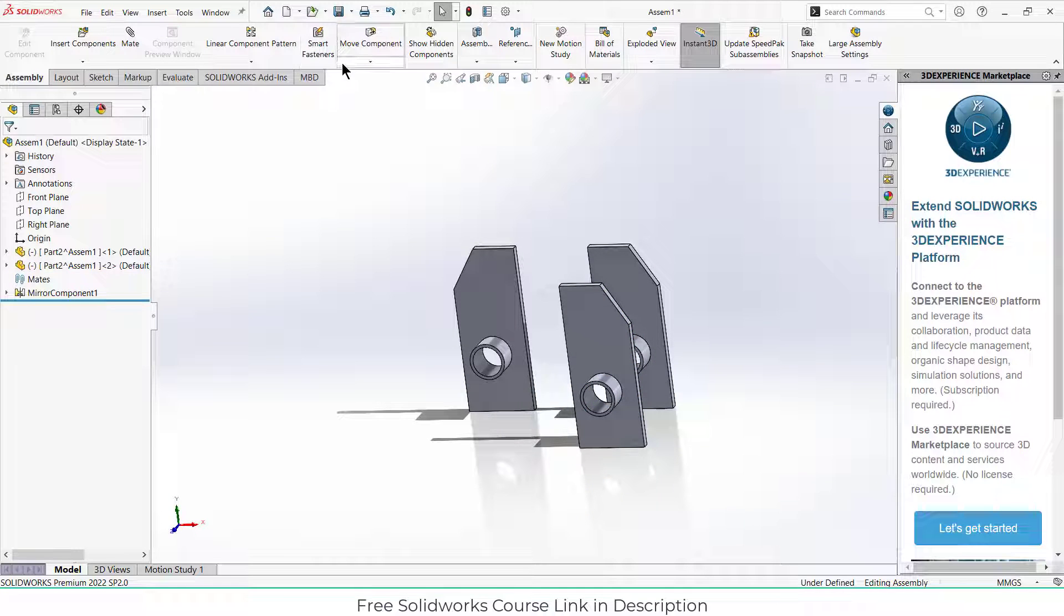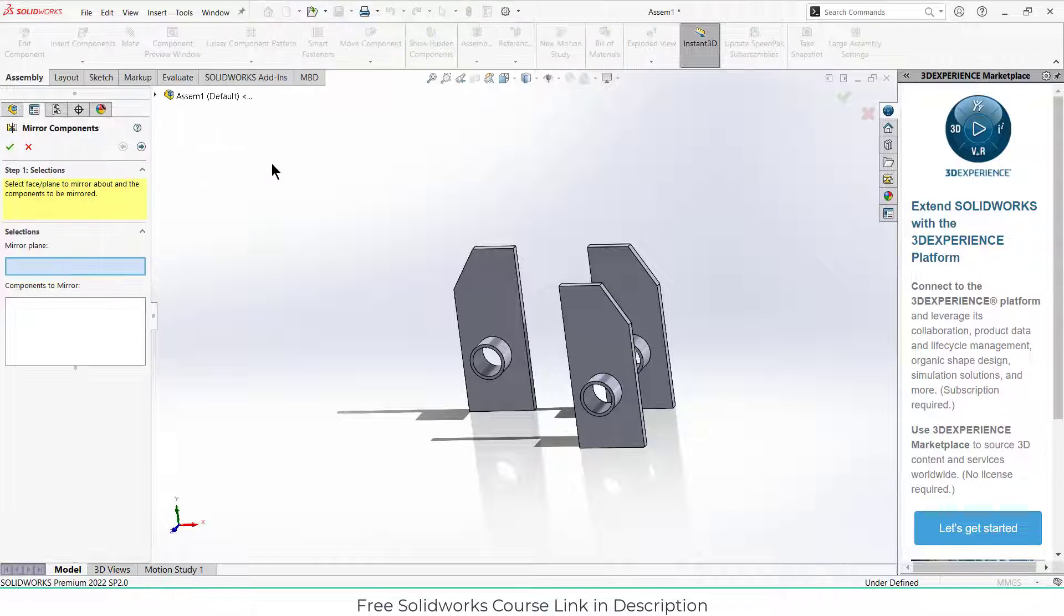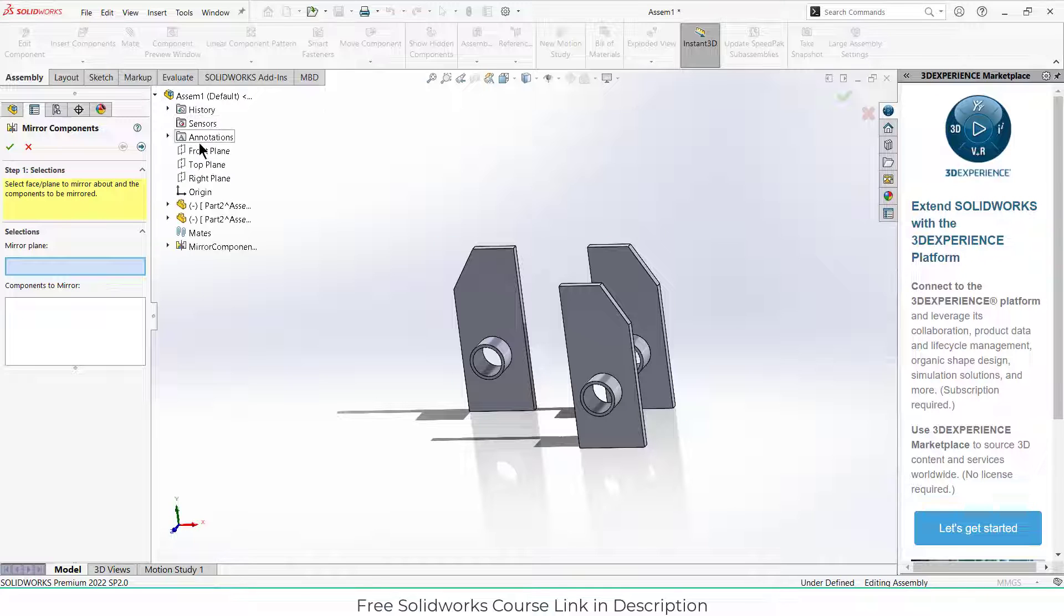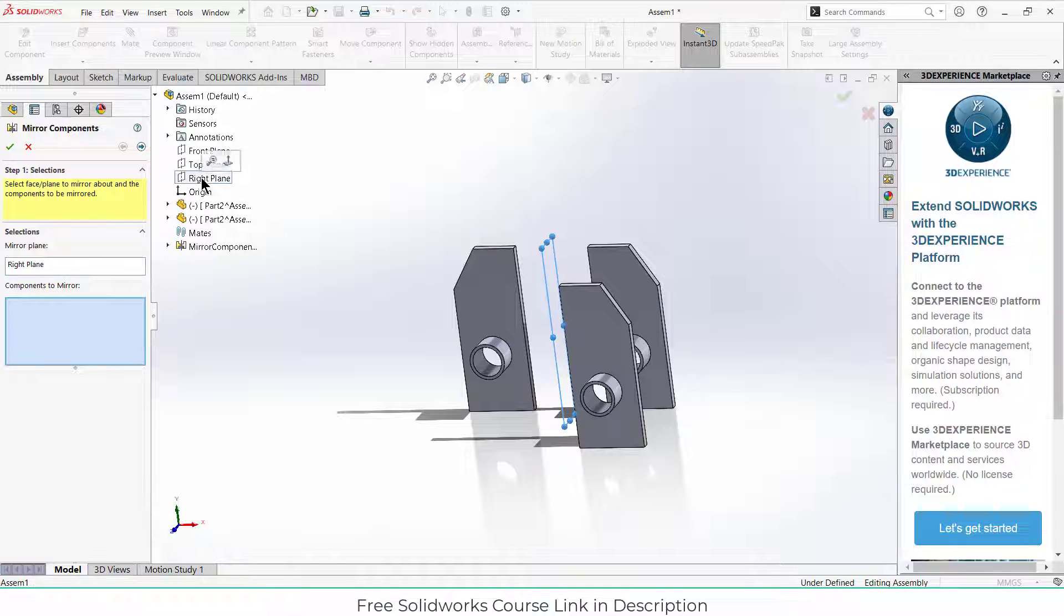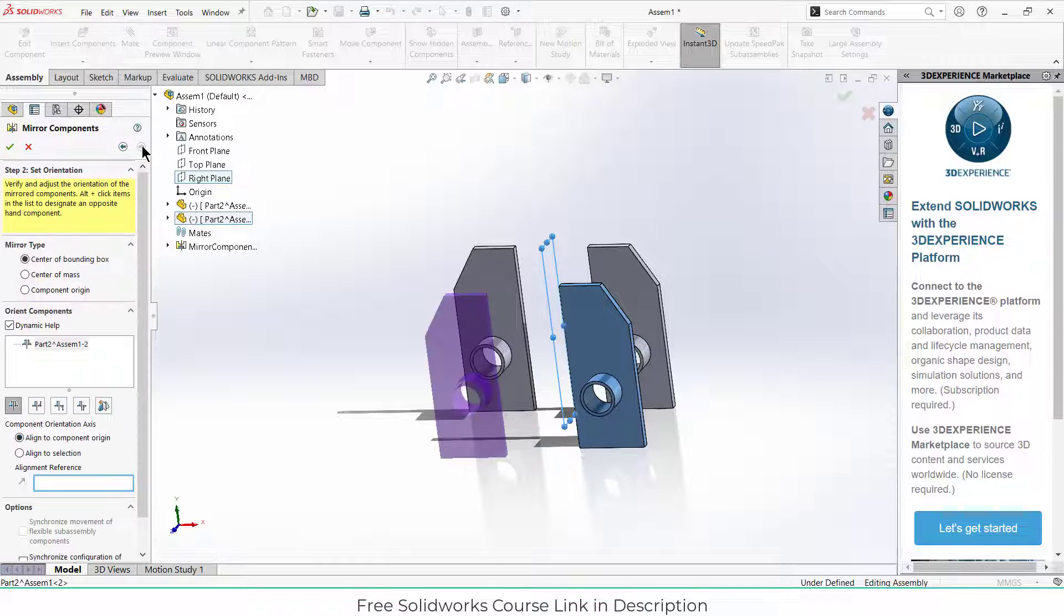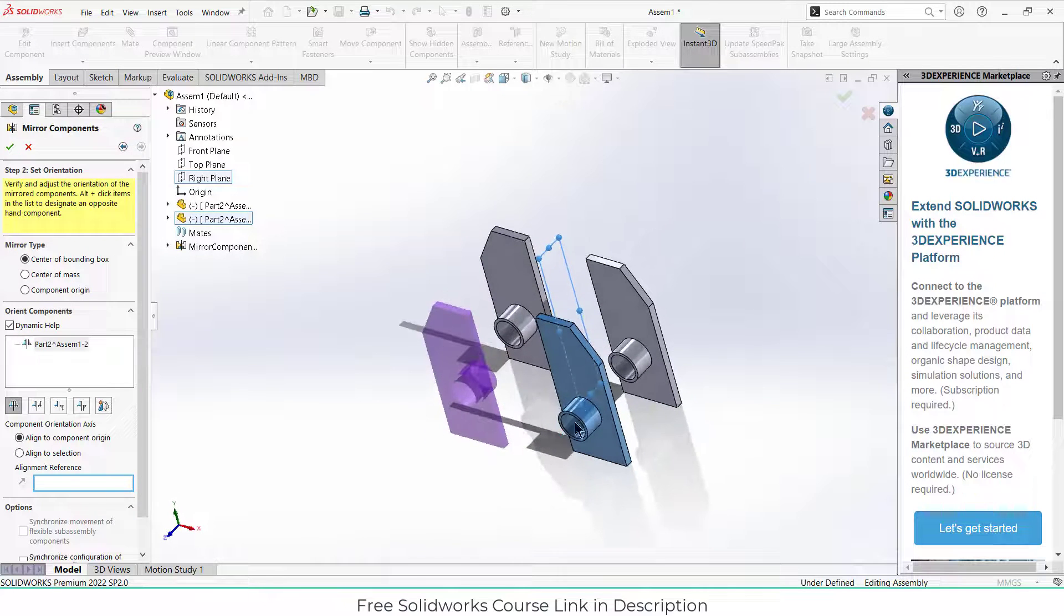I will simply go here and click on mirror components. It is first asking for a plane, so go here and select the right plane. Now select the component, and if I click on next, you will see...